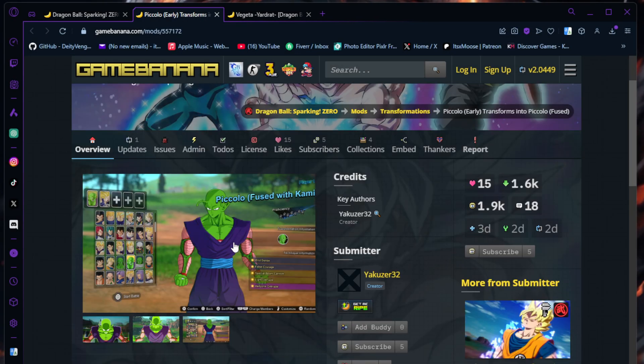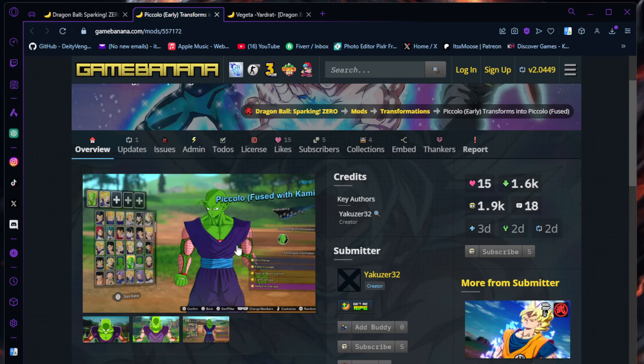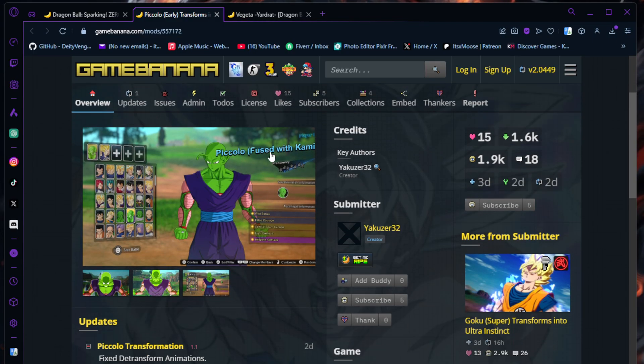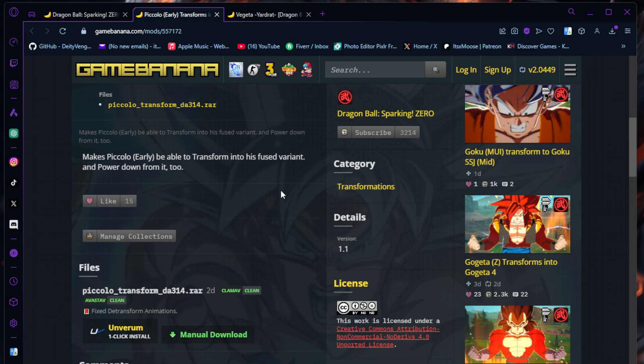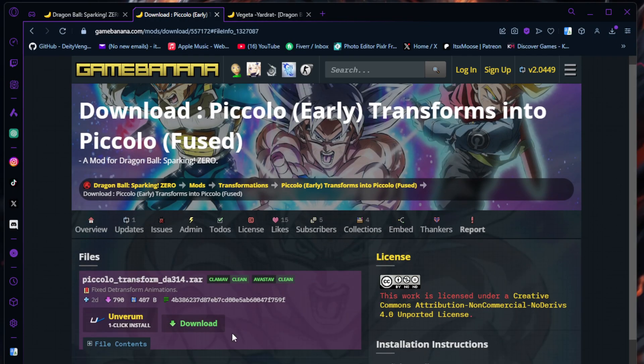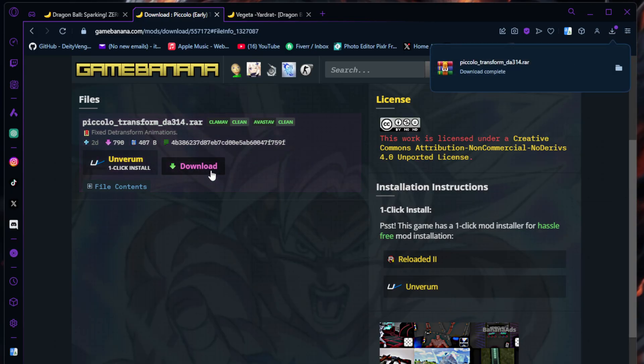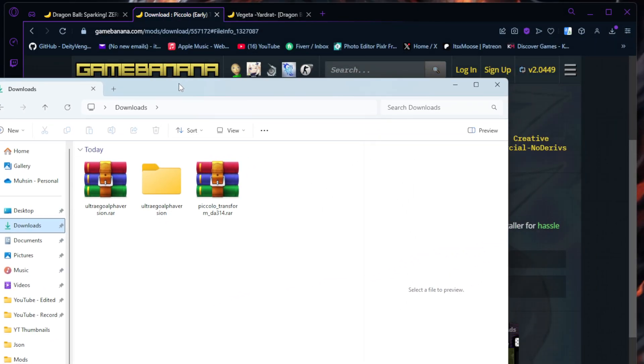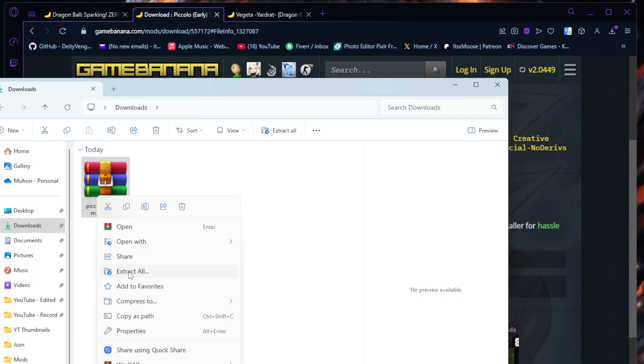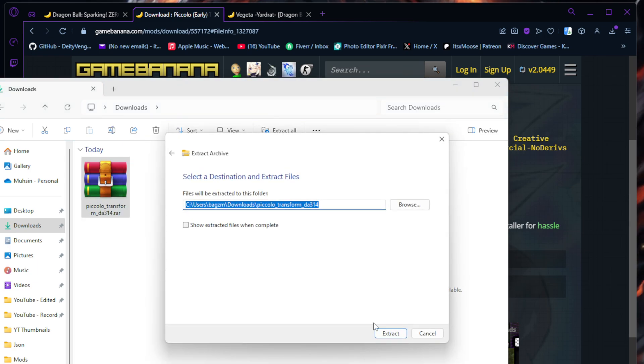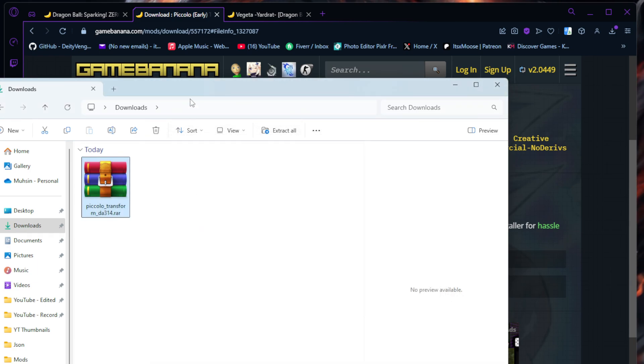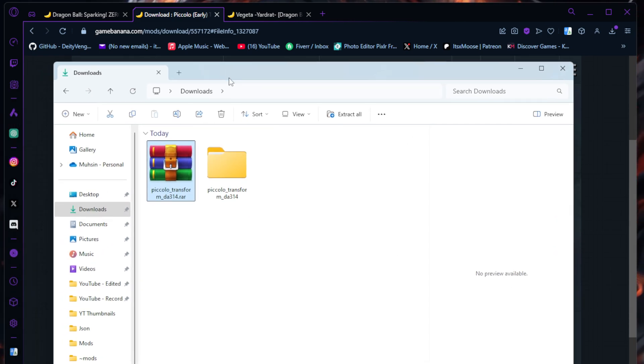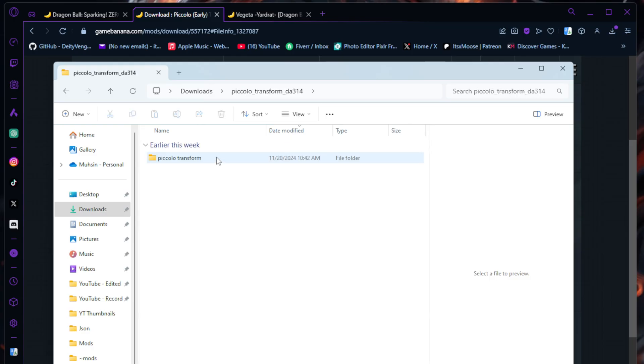Now let's jump over to getting transformations. Sparking Zero really sucks that Piccolo can't transform - I mean he can't do it in the show, but I still would want him to. There's a mod here for Piccolo where you can transform into Fused Kami. All you're going to do is download. We're going to go back here, I'm going to get rid of the Ultra Ego stuff.